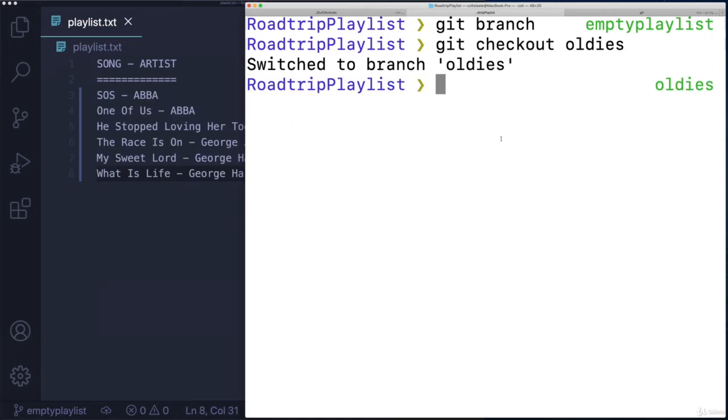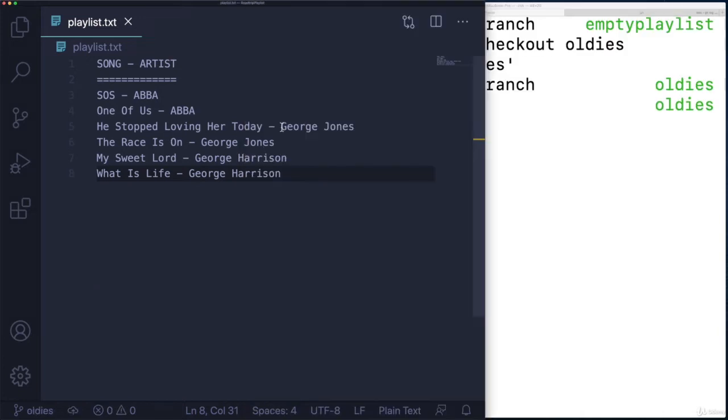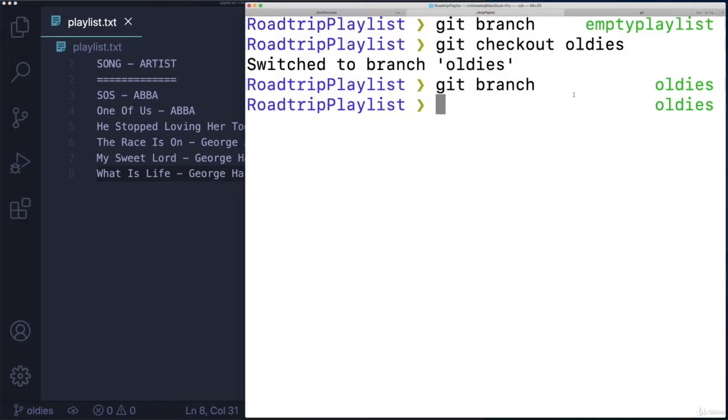And it's the same behavior, I'm now on the oldies branch, as we can see there, and my file has been updated to reflect what's on the oldies branch.